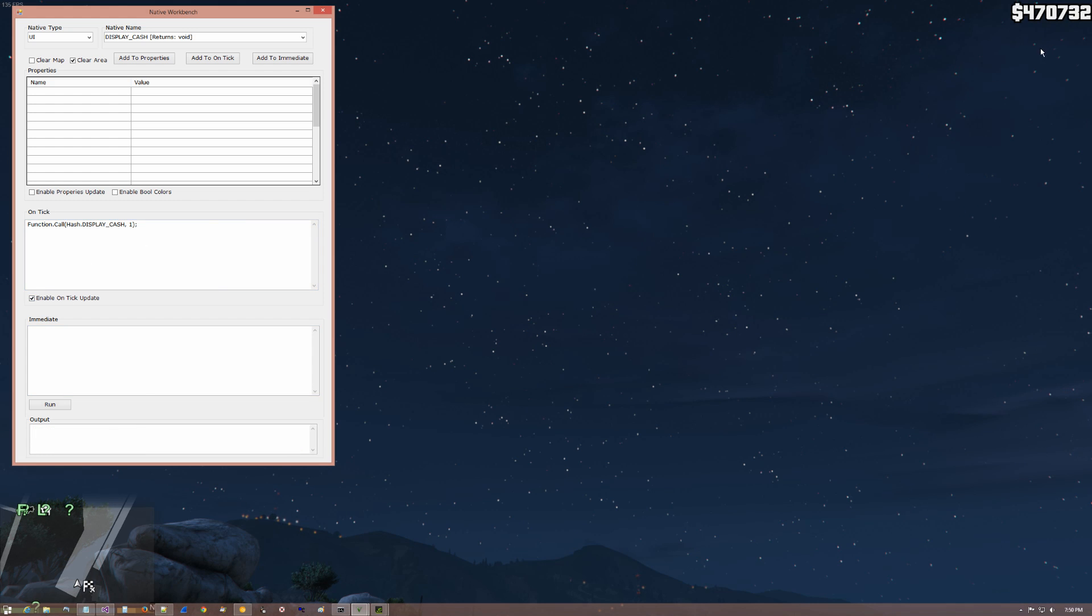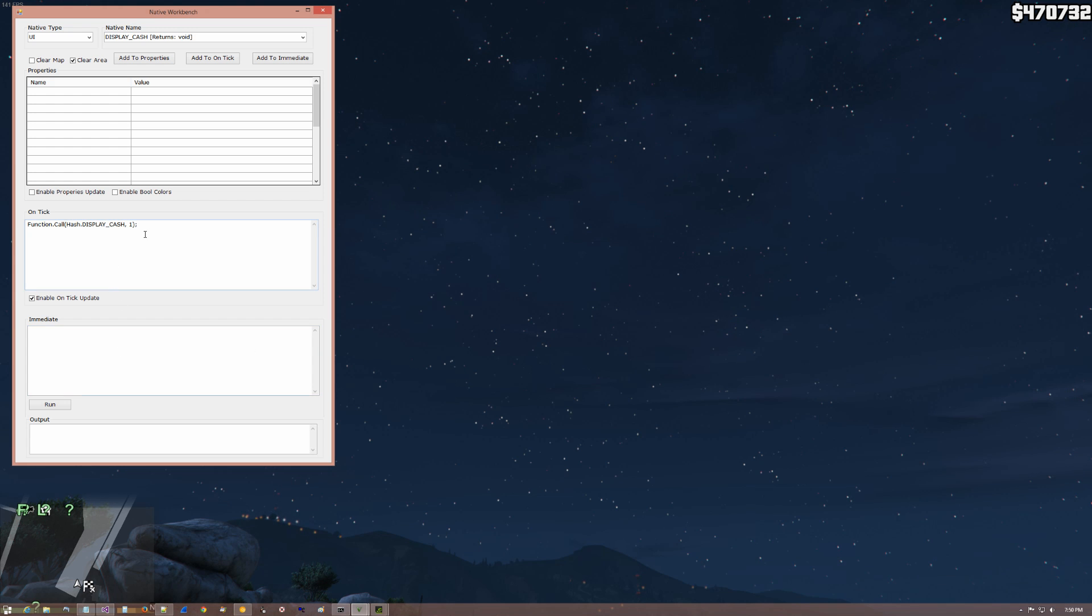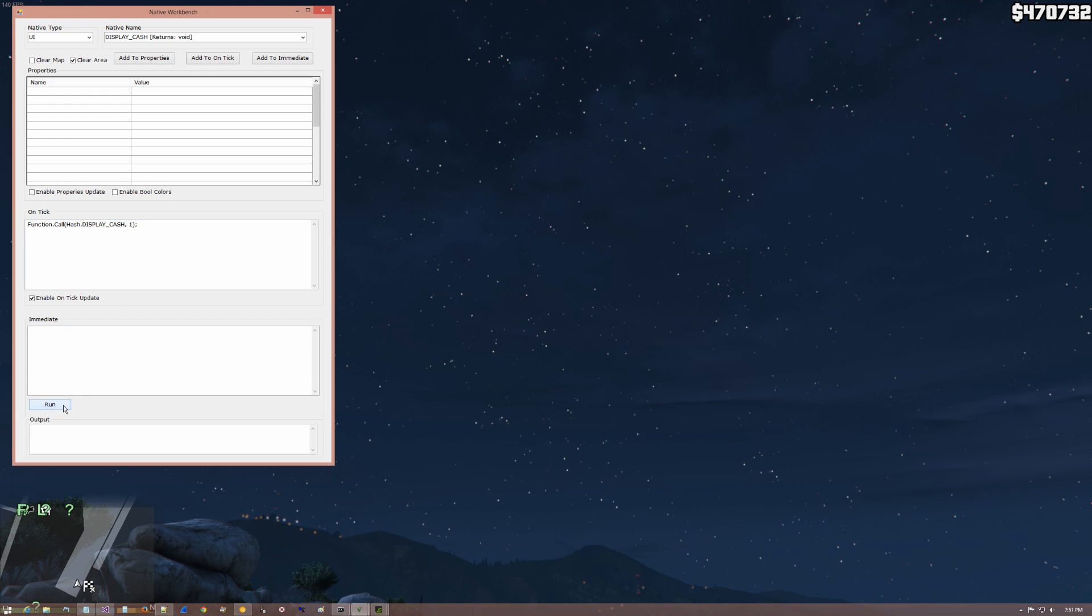So now we put it from the immediate to the on tick. And I put that on. And lo and behold, there it is in the upper right hand corner. And what that's actually doing now is the same idea. It's compiling it. But in the case of immediate, it only ran once. When it's in the on tick window, it runs at frame rate.